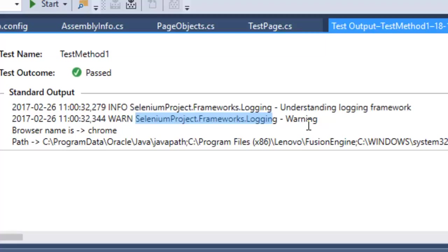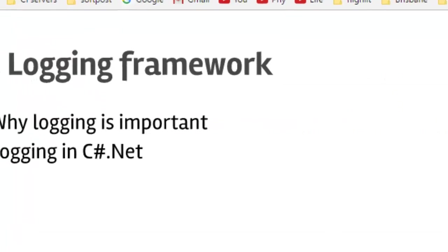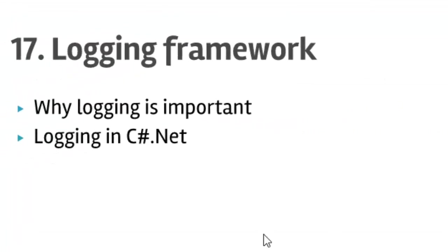That's why this logging framework is really important. It tells you exactly in which class the problem is occurring at what timestamp. That is how you can use the logging framework in your .NET project. That ends our lecture number 17, that is logging framework. I hope you enjoyed this lecture and stay tuned for more lectures on Selenium.